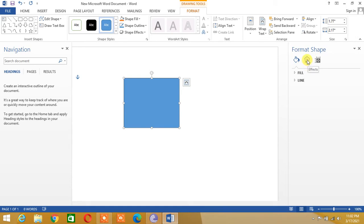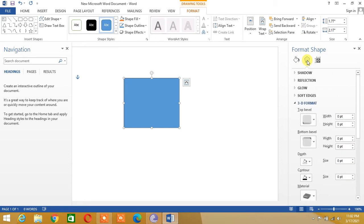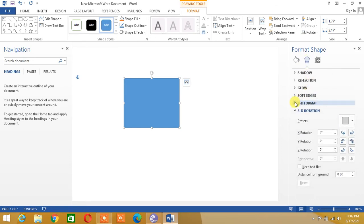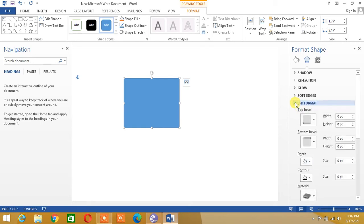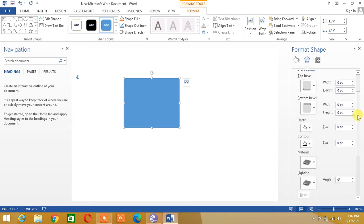Let's go to the Effects option — you can see it is given here. Under Effects, we shall go to 3D Format and we shall increase the depth.